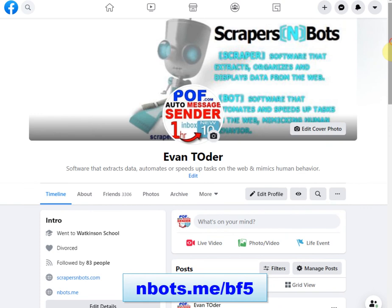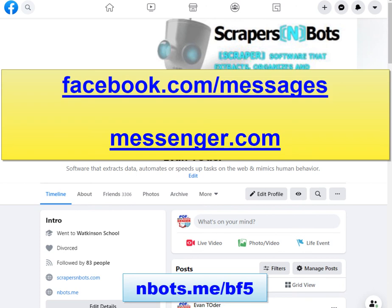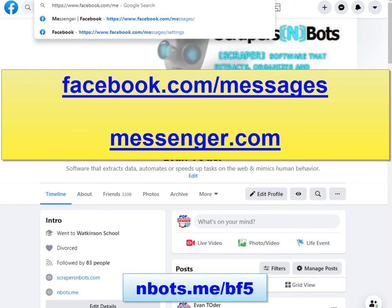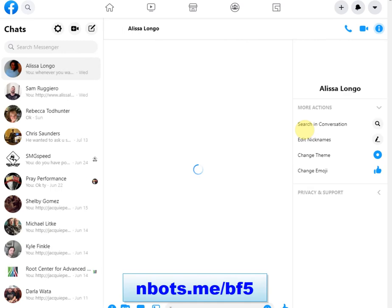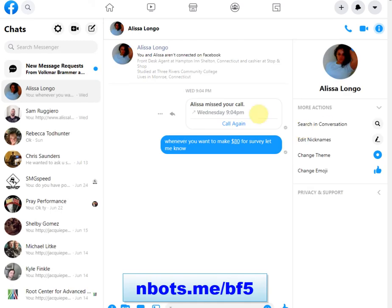First thing you want to do is log into your Facebook account, and then once you have done that, you can navigate either to facebook.com/messages or you can go to messenger.com. What this will do is open your Facebook Messenger in full window view.